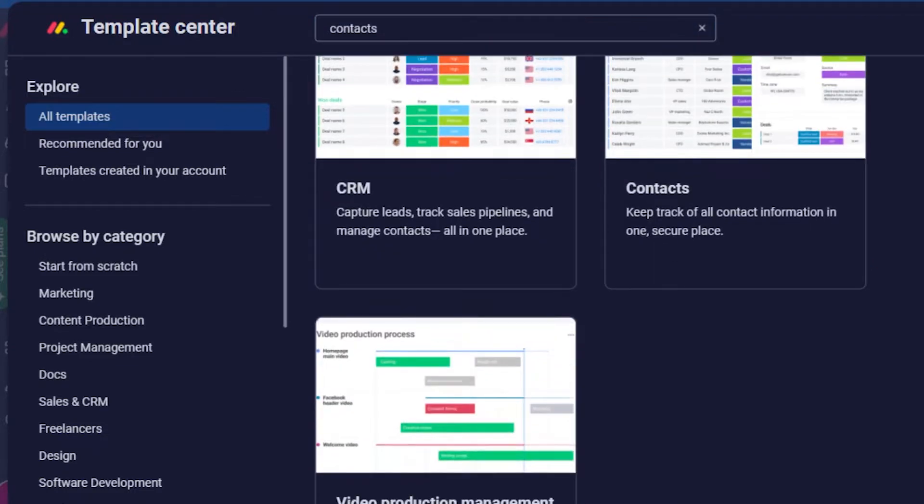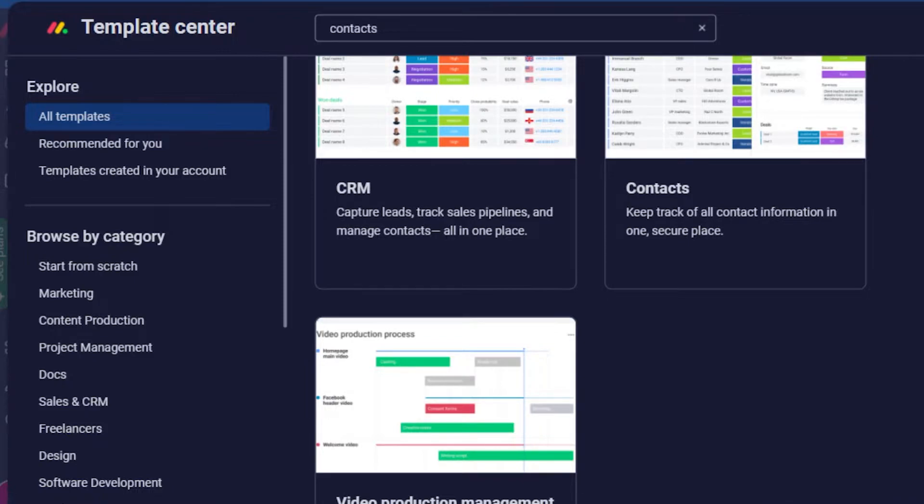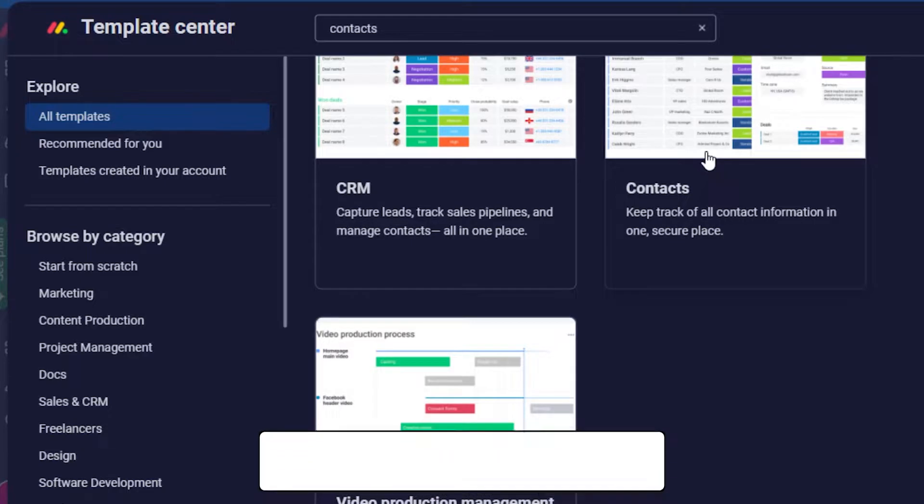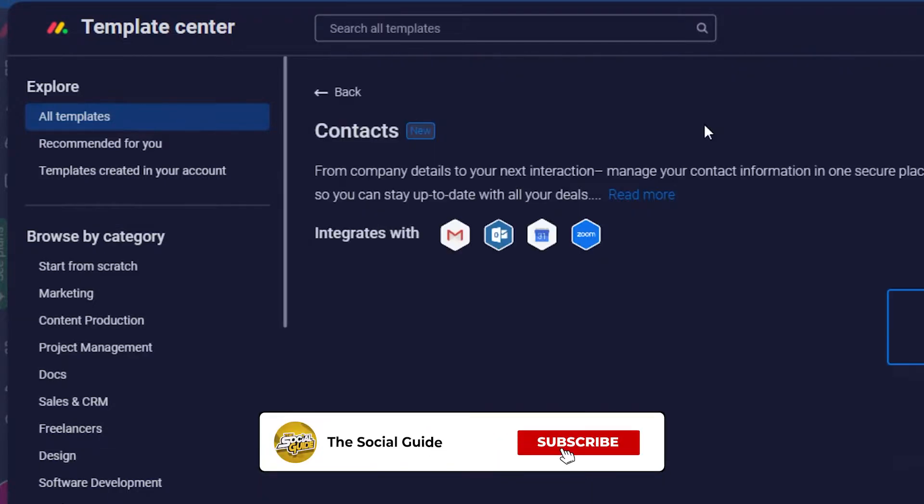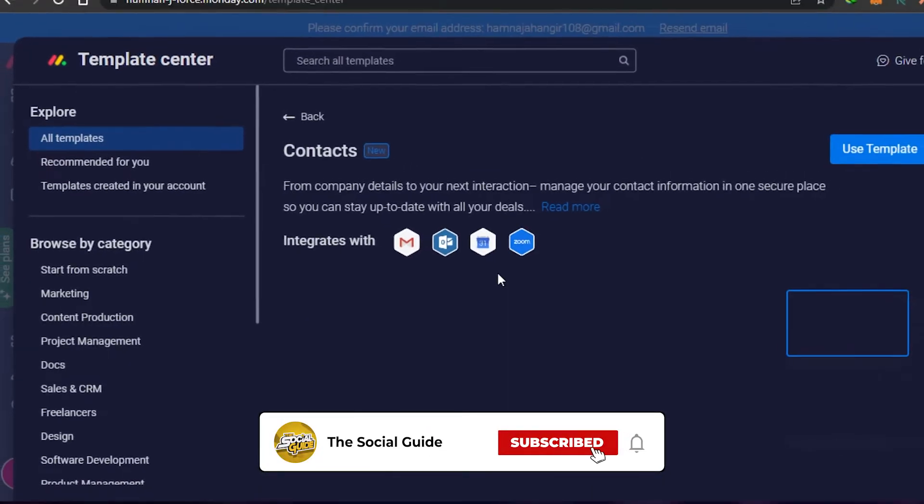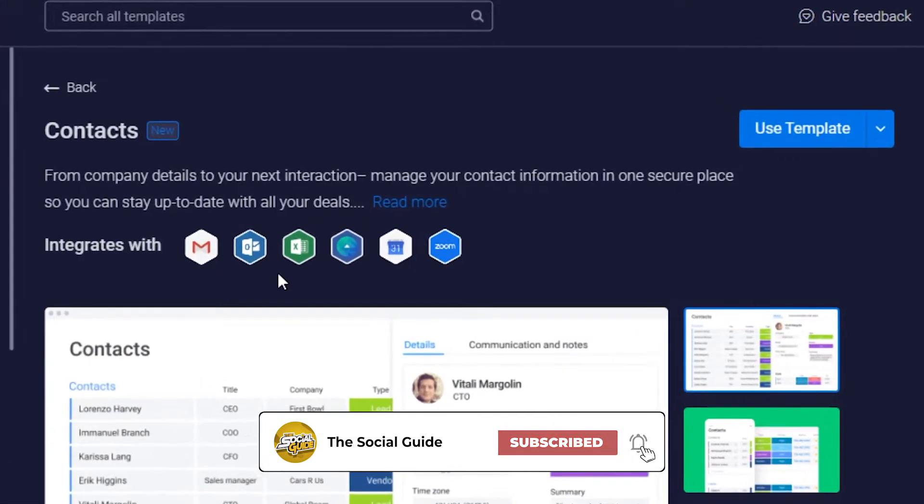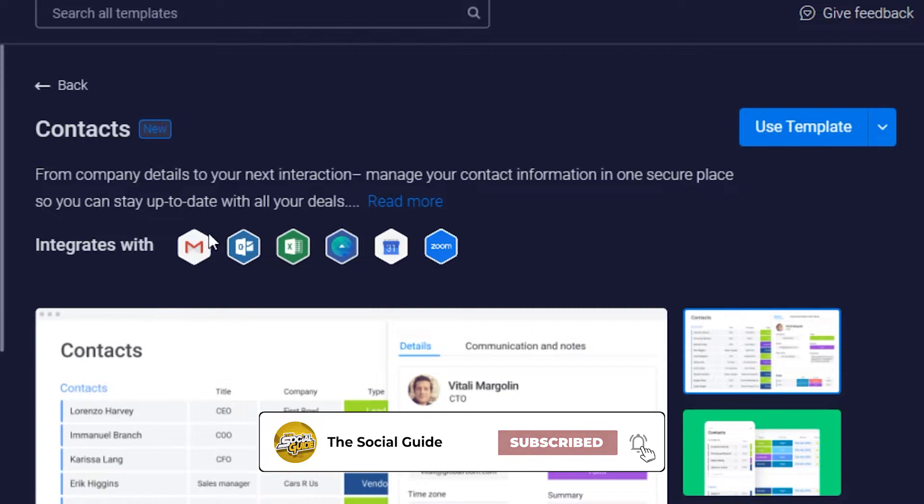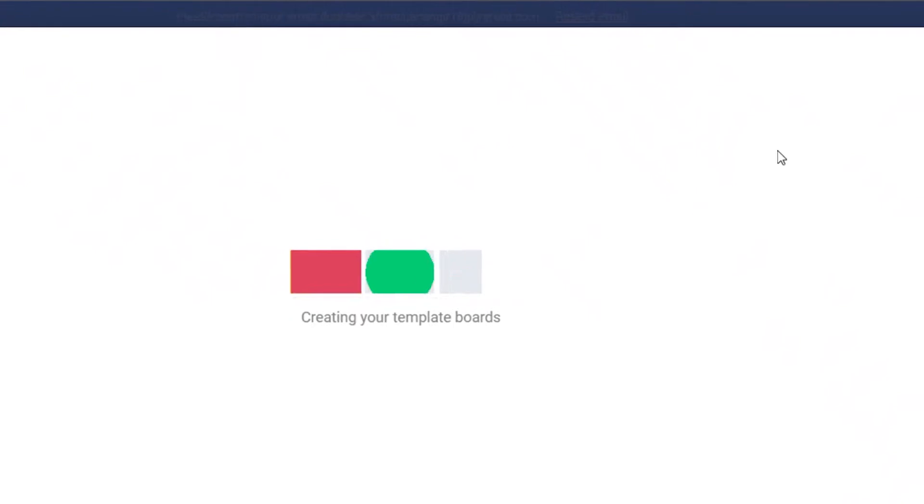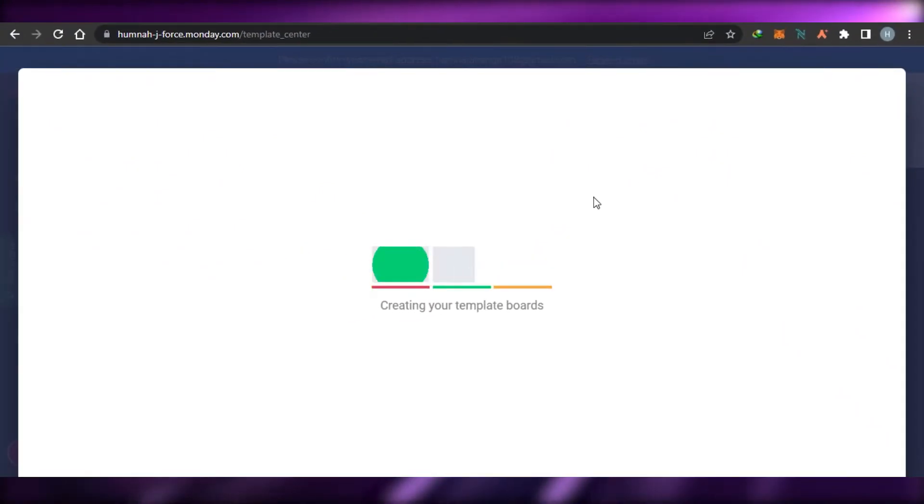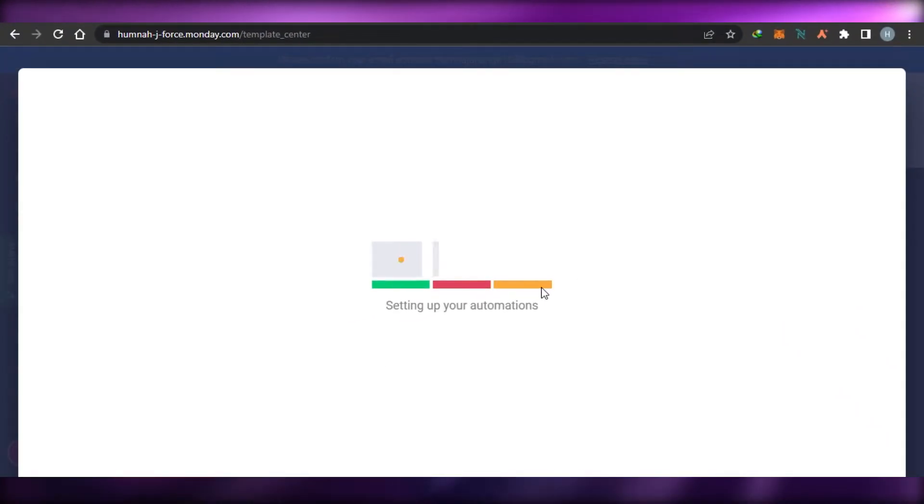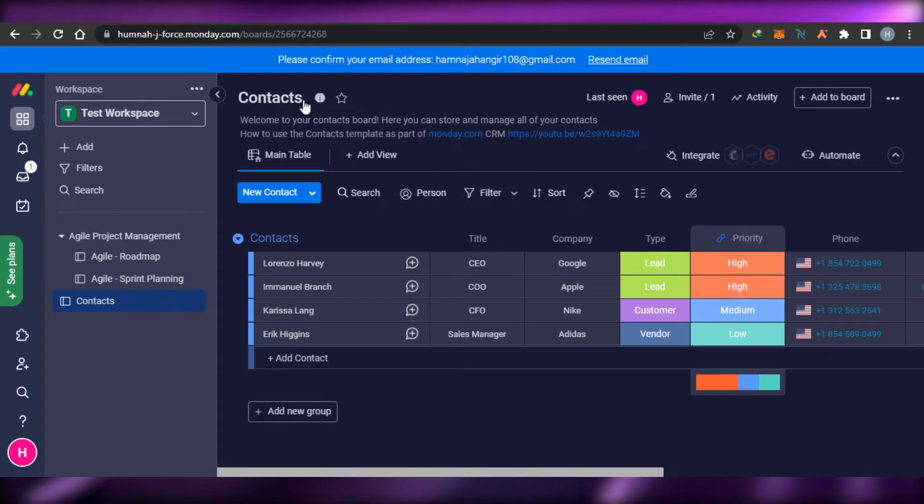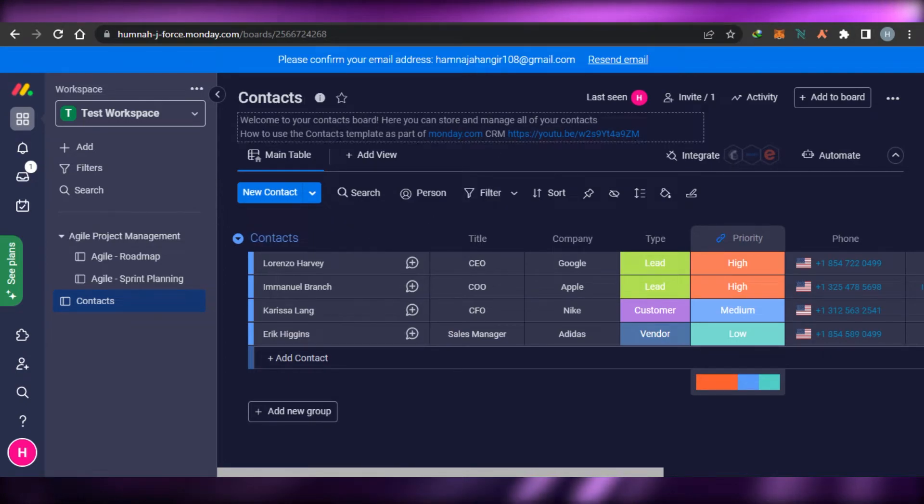CRM, Contacts, and video production management. You have to go with this one because it will help you keep track of all your contact information in one secure place and allow you to add contacts. I'm going to select this template. It also has integrations such as Gmail, Zoom, Google Calendar, and others. Simply click on 'Use template' and Monday.com will set up this template for you. There you go!